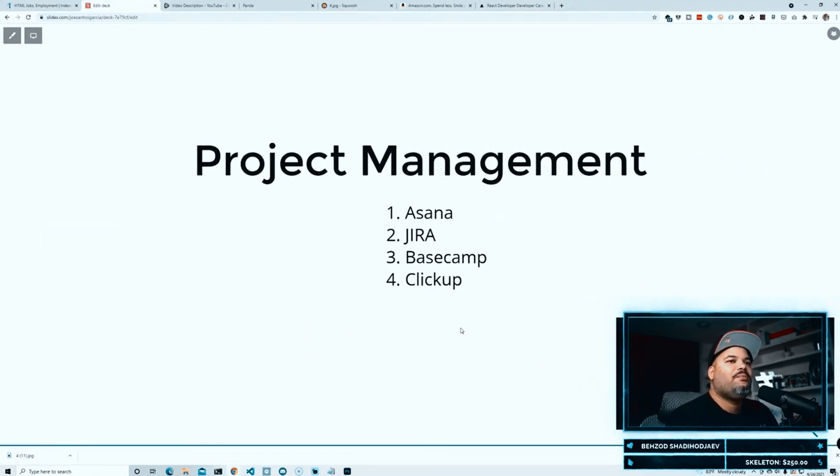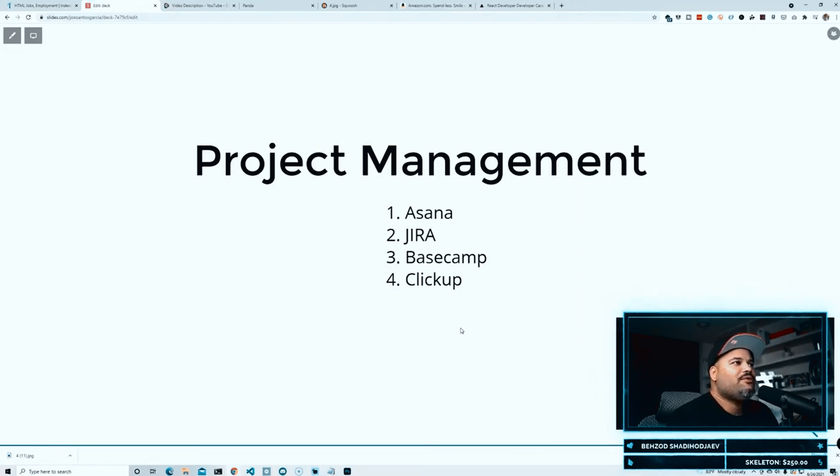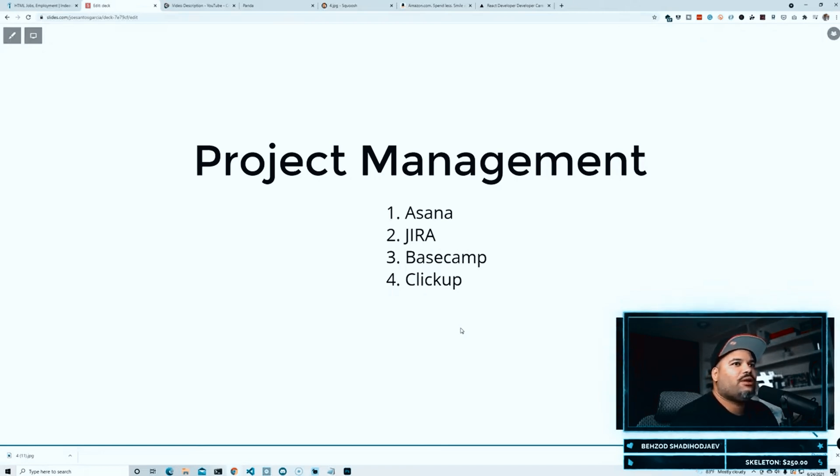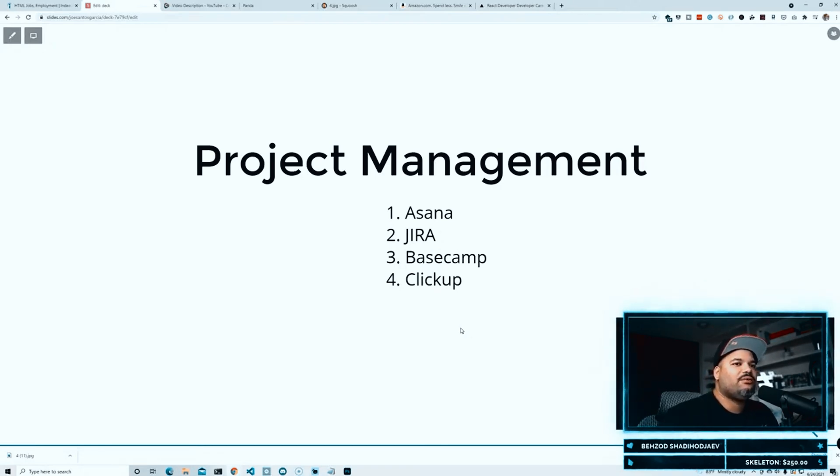The next one that we have right here is project management. Some of you guys haven't set this up for yourself, and I think it's about time that you guys start working like this. Project management tools like Asana, Jira, Basecamp, ClickUp, right, those are one of the most popular ones.